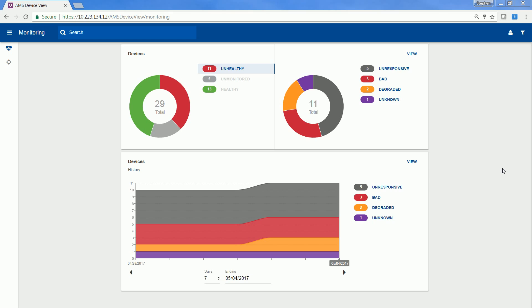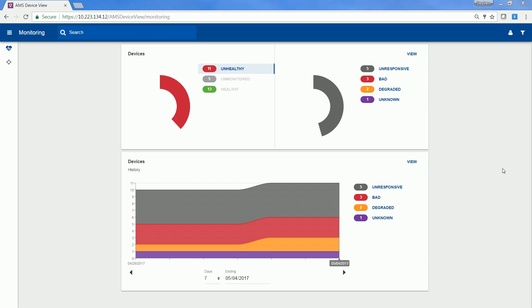With AMS Device View, you can quickly see which devices need maintenance and can view recommended actions from any place on any device that is connected to your network. This live demo will show you how AMS Device View is the easiest, fastest, most accessible way to get the most out of your AMS Device Manager system.